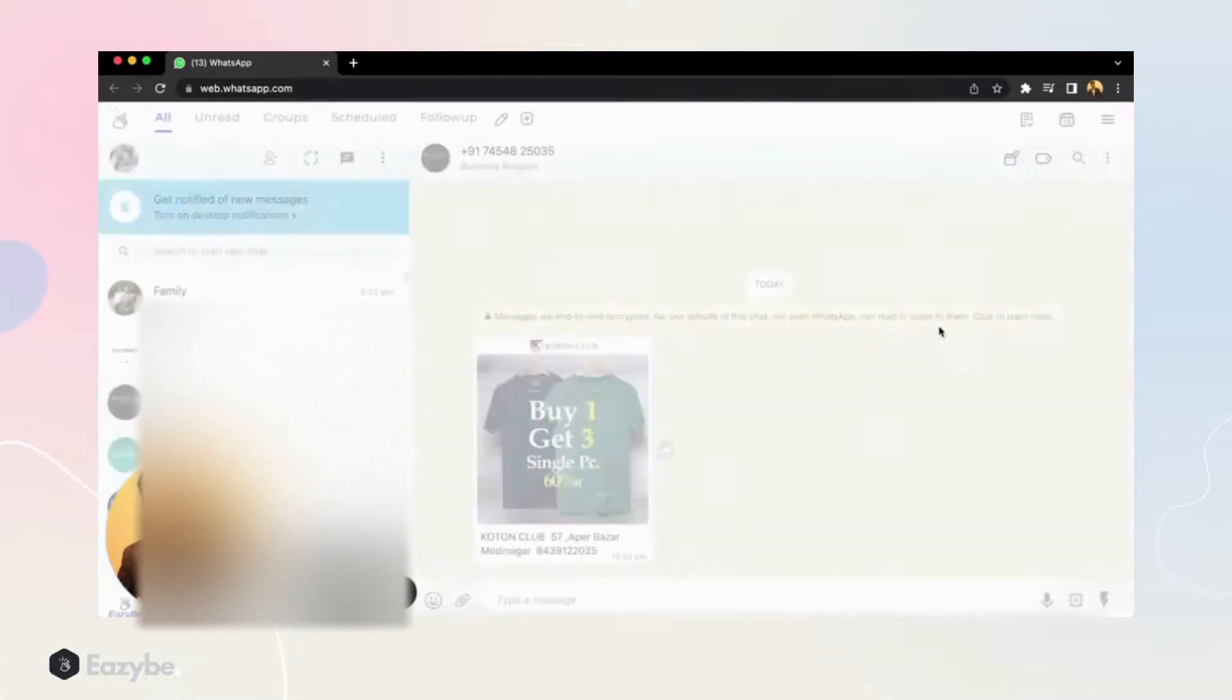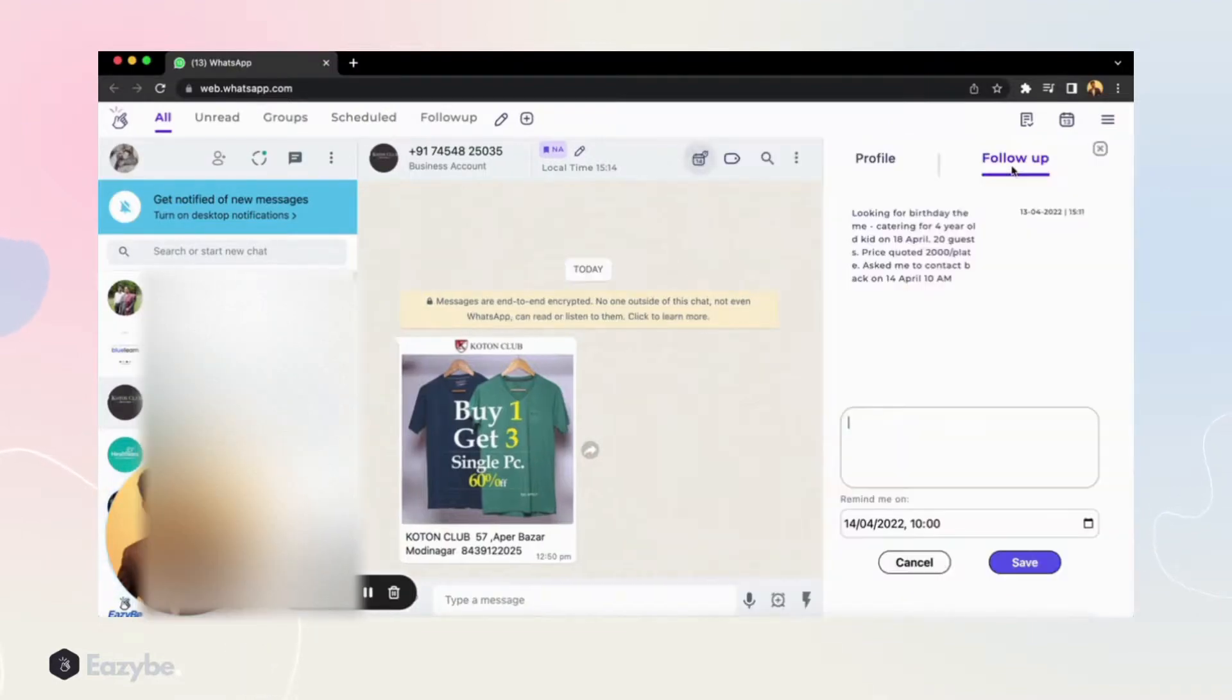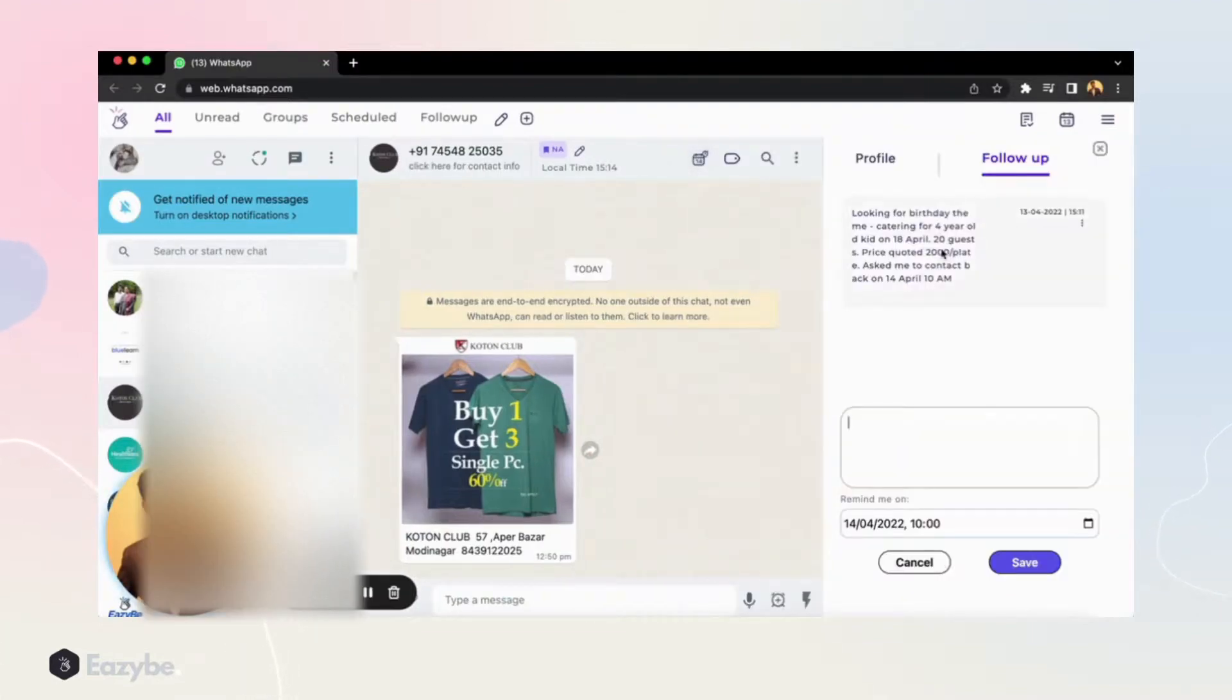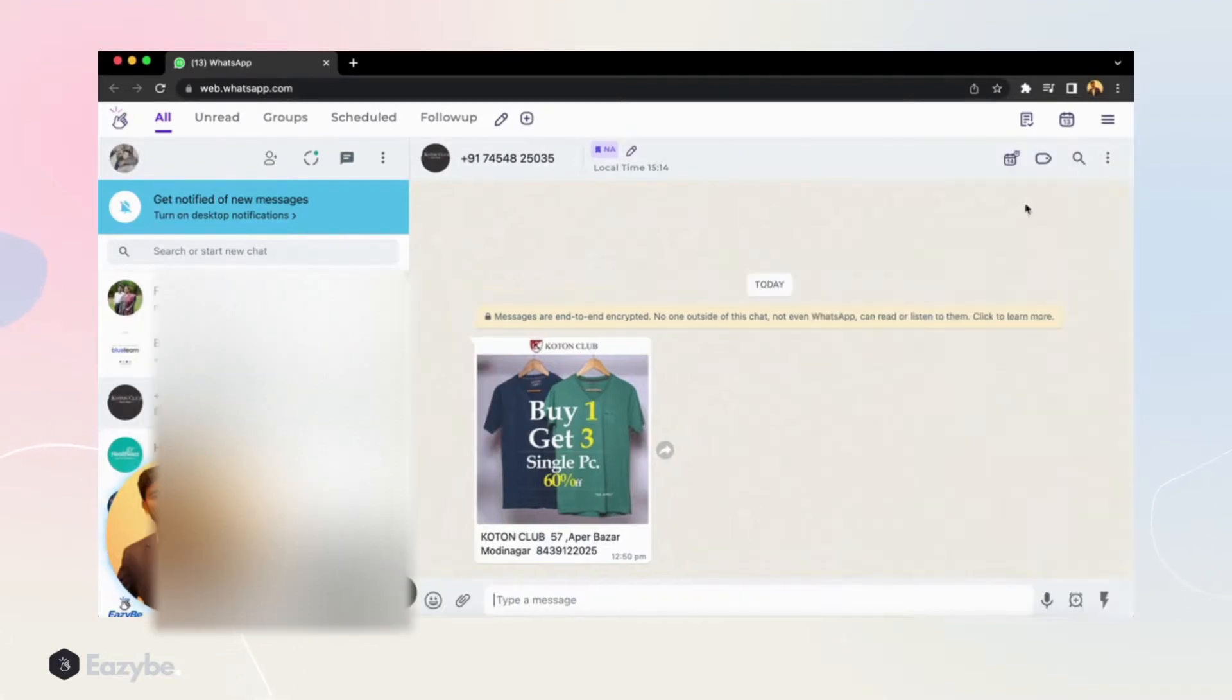When I click this, it automatically takes me to the chat. And when I click that, I can read what I said, what were the earlier conversations and everything. So this way we can use this follow-up feature.